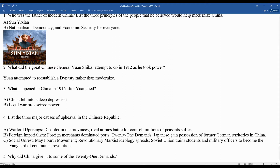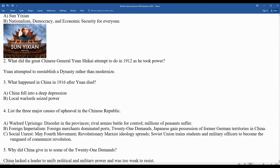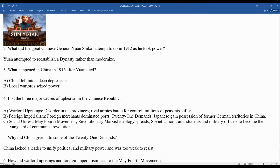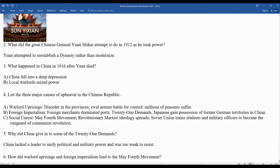Question five: why did China give in to some of the 21 demands? China lacked a leader to unify the country from a political and military standpoint — it was simply too weak to resist.